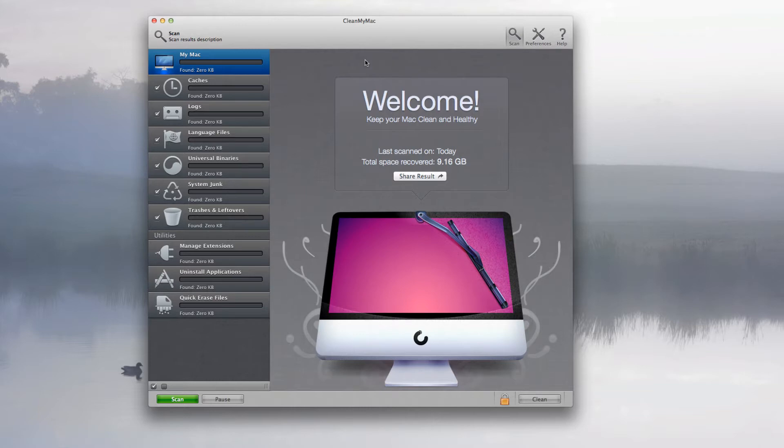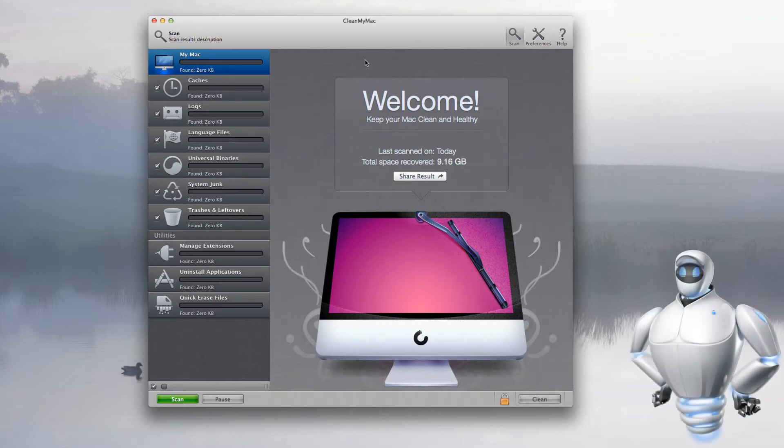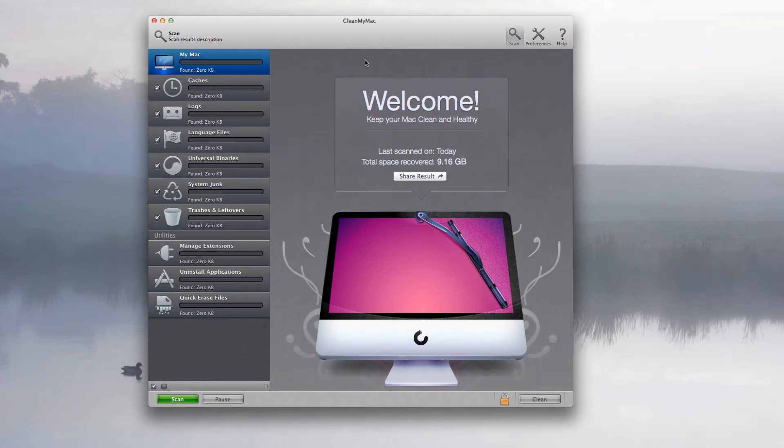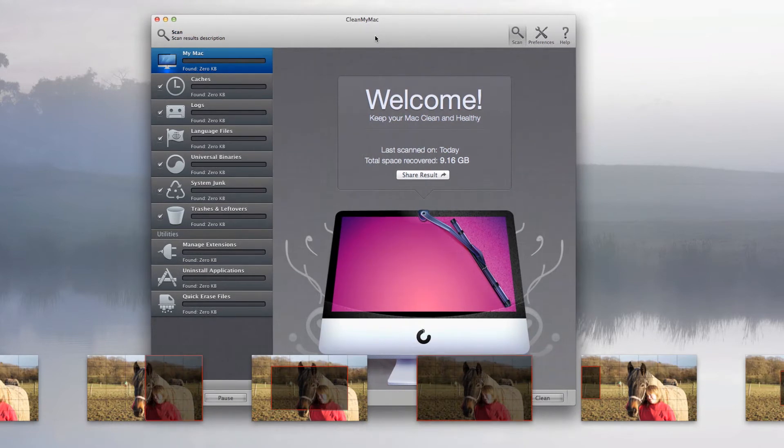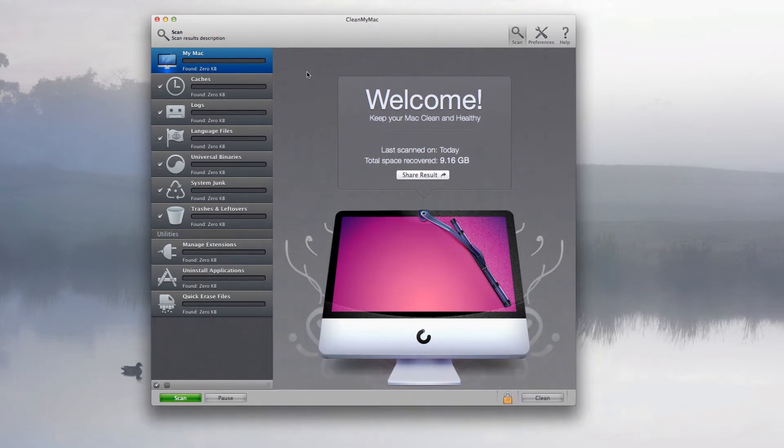As you might know, I was previously recording a video about MacKeeper, but now I'm moving on to another application called Clean My Mac. It's very easy to use, very useful and very good to clean any rubbish that you have on your computer system.